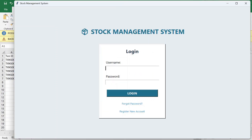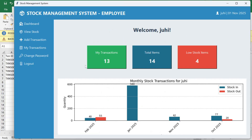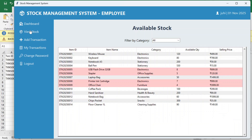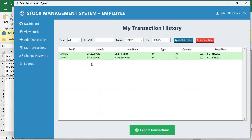Logging in as the other employee, they will also see their monthly stock transactions on the dashboard. They can view stocks, add transactions, and see their own transactions — this employee has done two transactions so far — along with the change password and logout options.